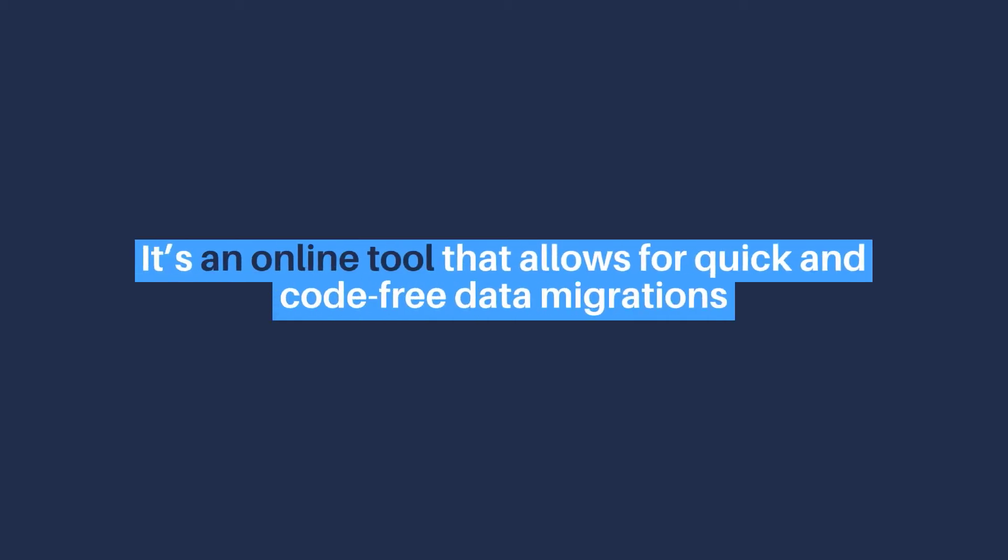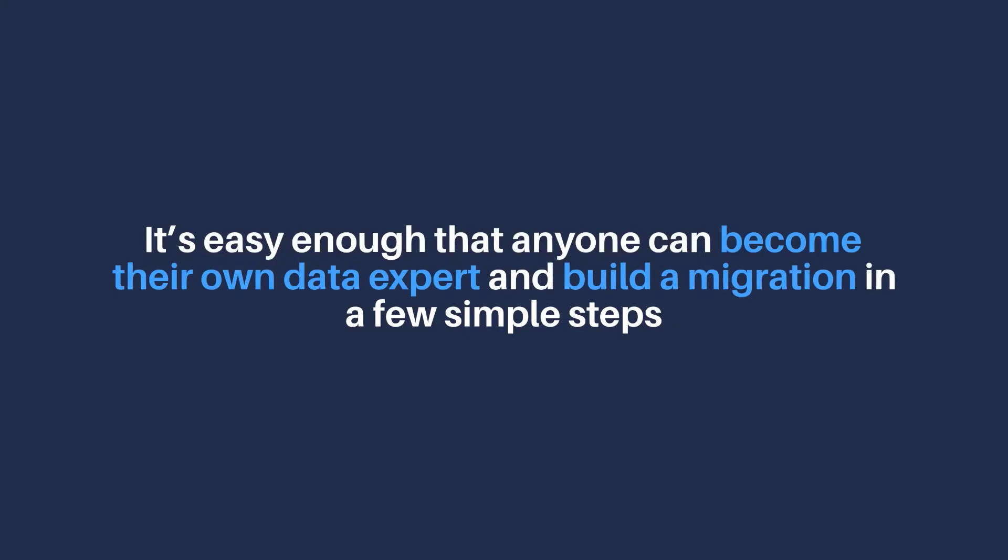It's an online tool that allows for quick and code-free data migrations. It's easy enough that anyone can become their own data expert and build a migration in a few simple steps.